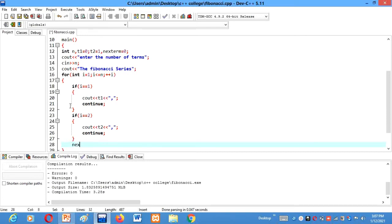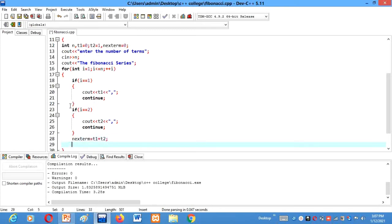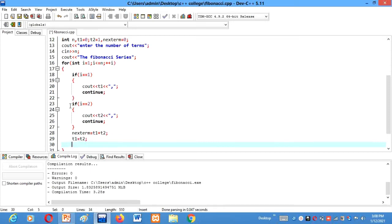Then next term equals to sum of previous two terms, T1 plus T2. Then T1 equals T2. After that T2 equals to next term.